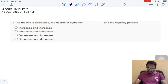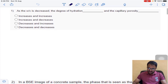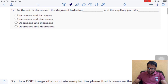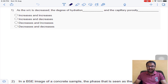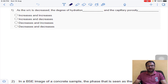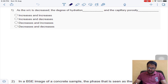The first question: as water-cement ratio is decreased, the degree of saturation and the capillary porosity — what happens to each, whether they increase or decrease? The answer is both decrease.